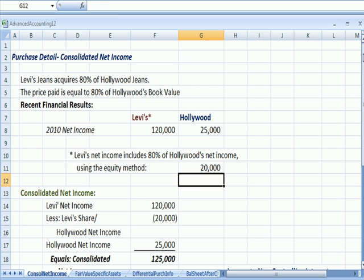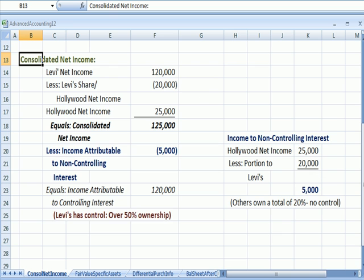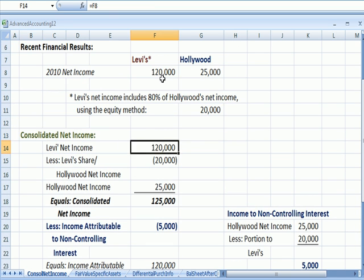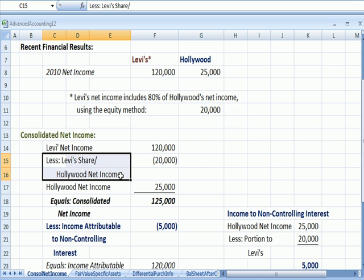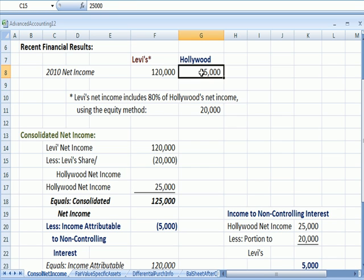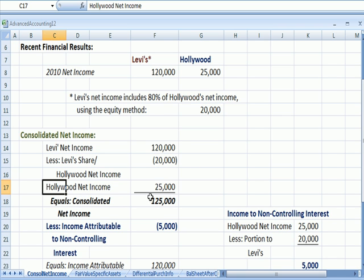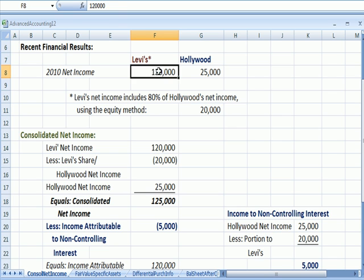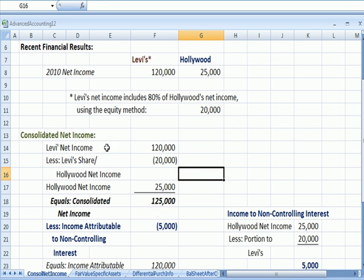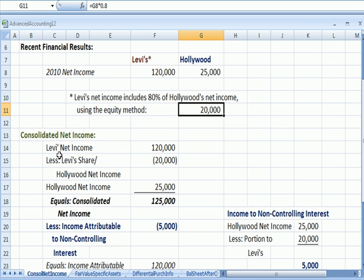We can use that information to calculate consolidated net income. We take Levi's net income of $120,000, then subtract Levi's share of Hollywood's net income — which is $20,000 — to avoid double counting. Then we include Hollywood's full net income, giving us a consolidated net income of $125,000, the same as simply adding the two companies together. This approach is necessary because of the equity method — Levi's already recorded that $20,000, so we subtract it and then add in all of Hollywood.